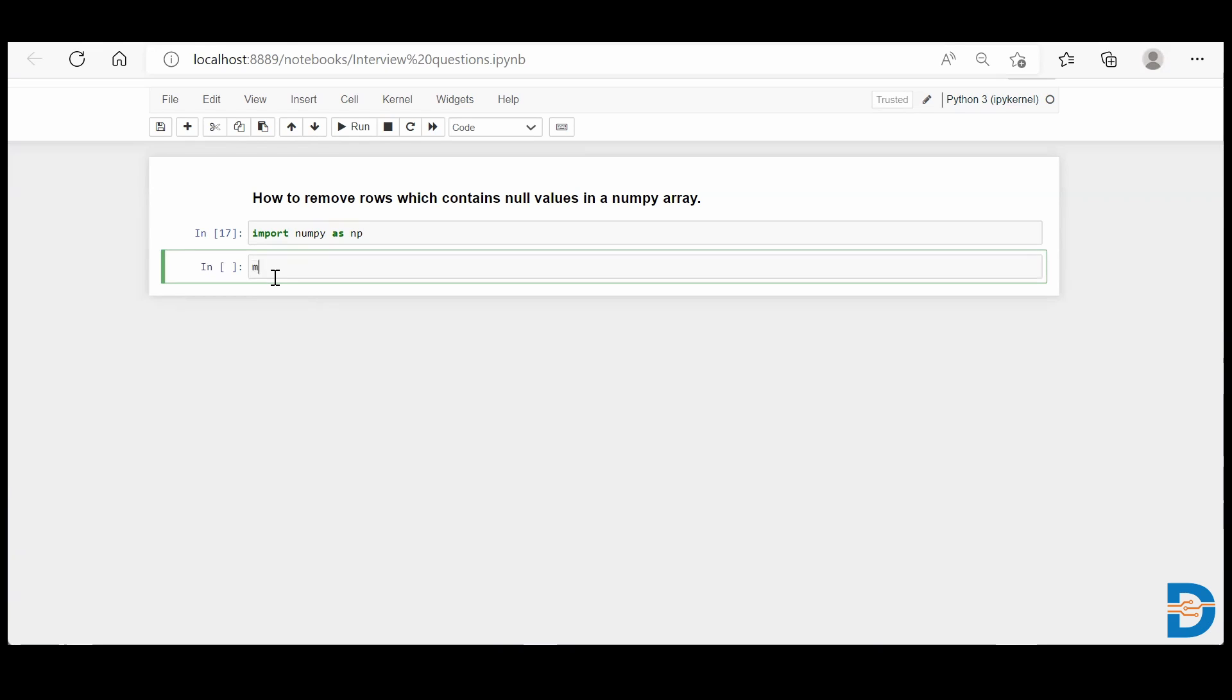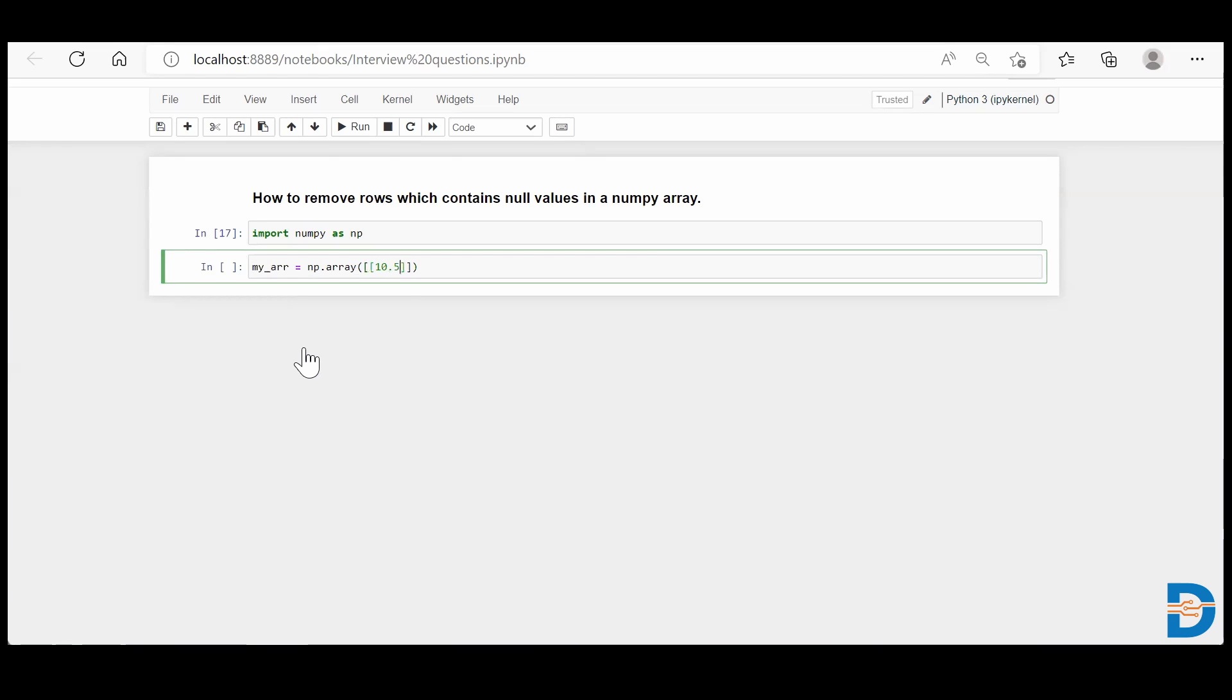I'll say my_arr equals np.array, and then I'll take some random numbers: 2, and let's say 8.9.